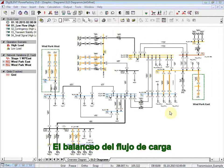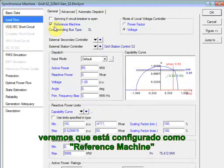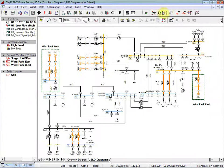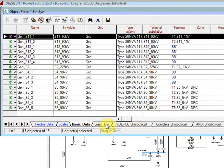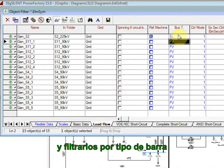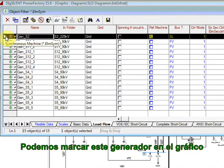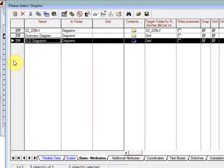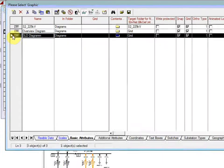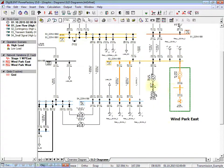The load flow balancing in this case is performed by generator S2. If we double-click on the generator and go to the load flow settings, we will see that it is set as a reference machine. Another easy way of detecting this is to edit relevant objects for calculations and to select the synchronous machines. Go to the load flow tab page and filter them by bus type — the one selected as SL is the one being used as a slack. We can also mark this generator in the graphic by selecting the entire row, right mouse button, mark in graphic. We will then have the option of marking the generator from the available graphics, choose one, say OK, and it is marked.